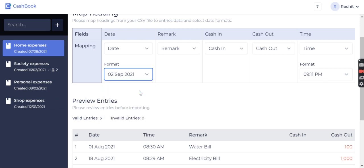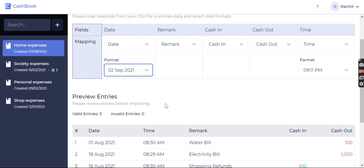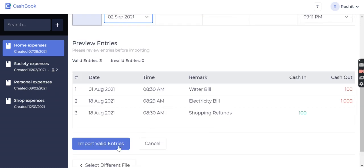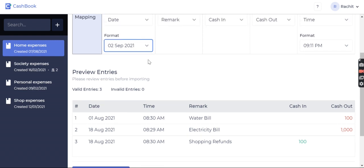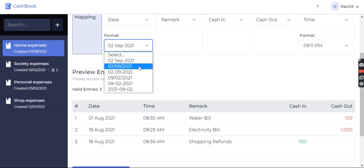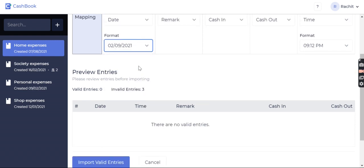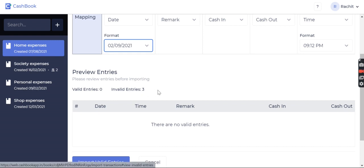So suppose if my format is wrong, it won't import. Now you can see the invalid entries are three, because my date format is different than the actual format in the CSV file.